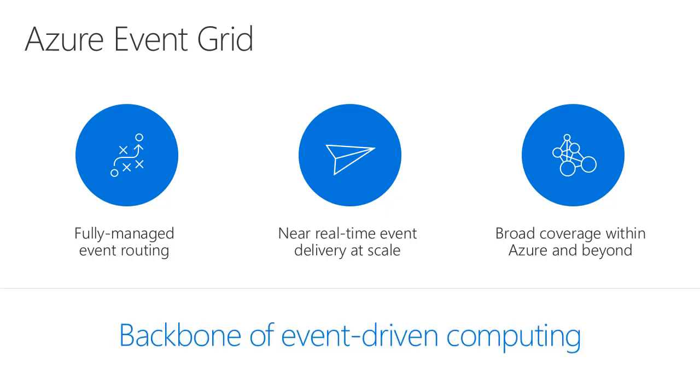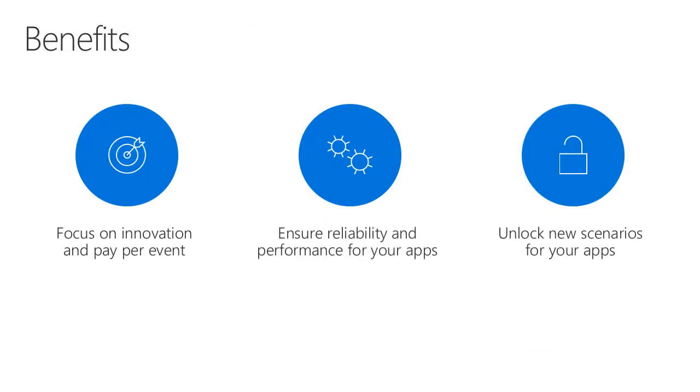It is poised to become the backbone of event-driven computing. How does this help you? Well, imagine that you can build an event-driven application without having to worry about writing the code for publishing those events to topics, or writing the code that needs to pull those topics and pull those events off.